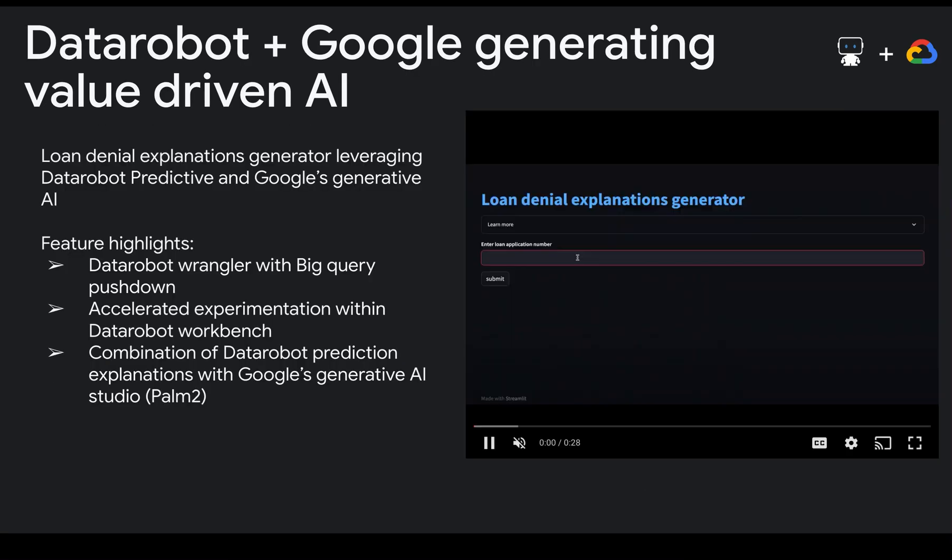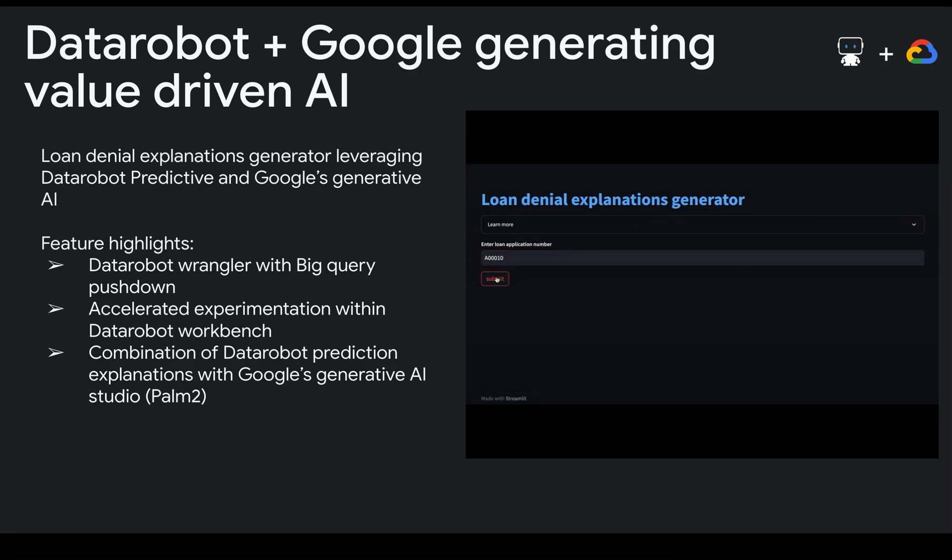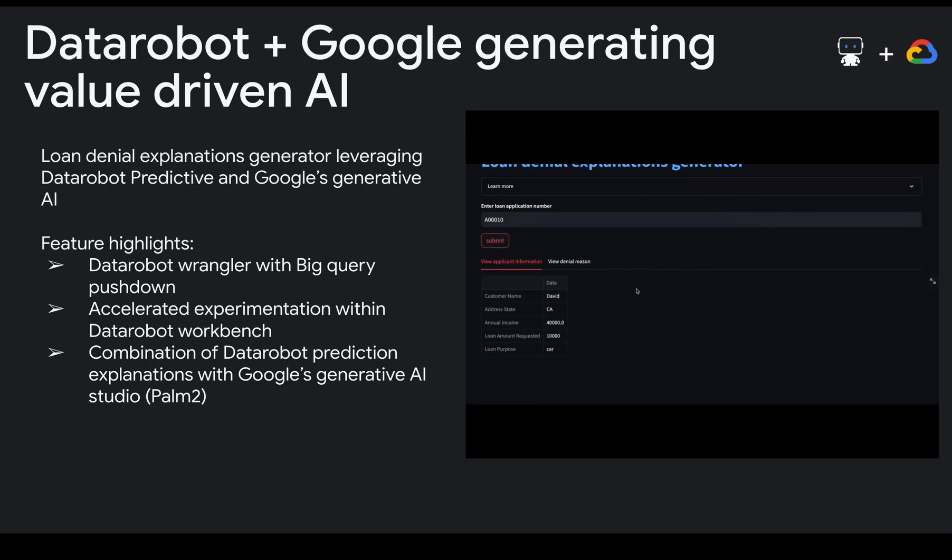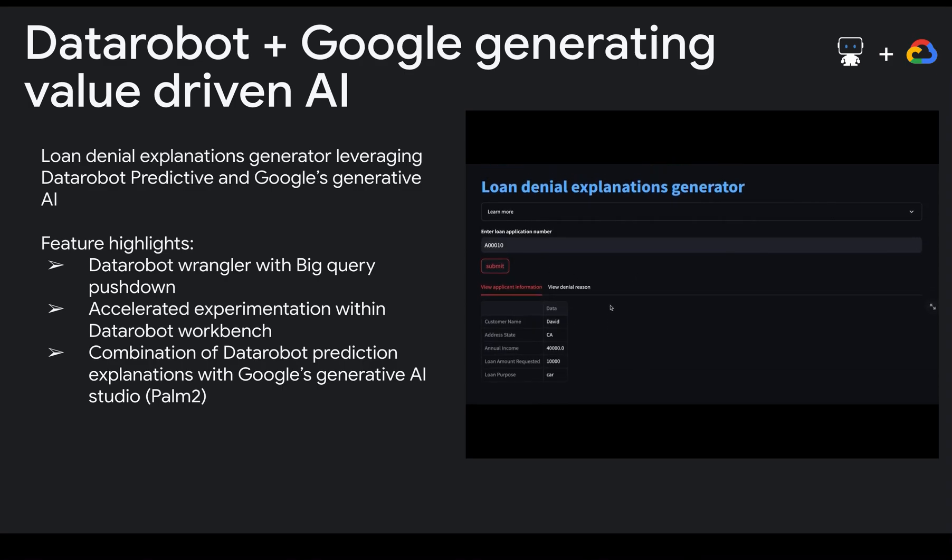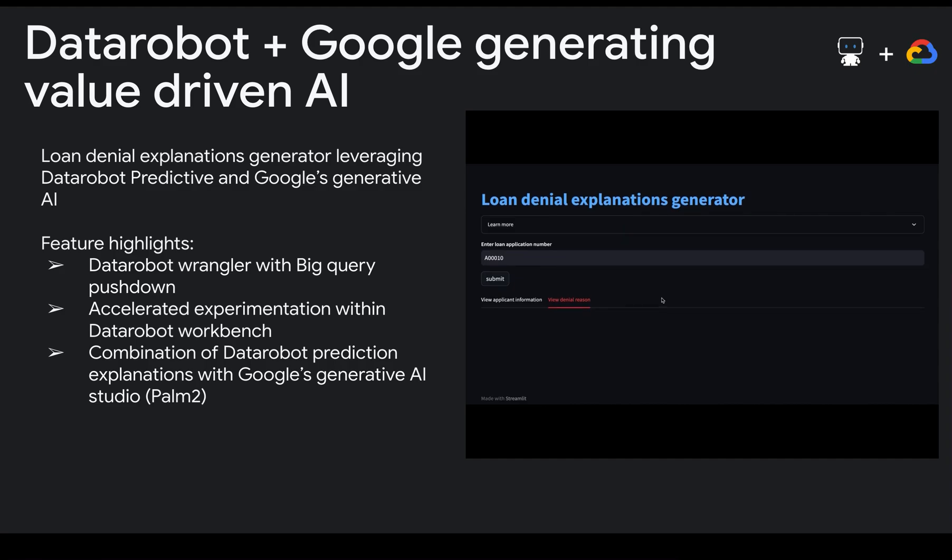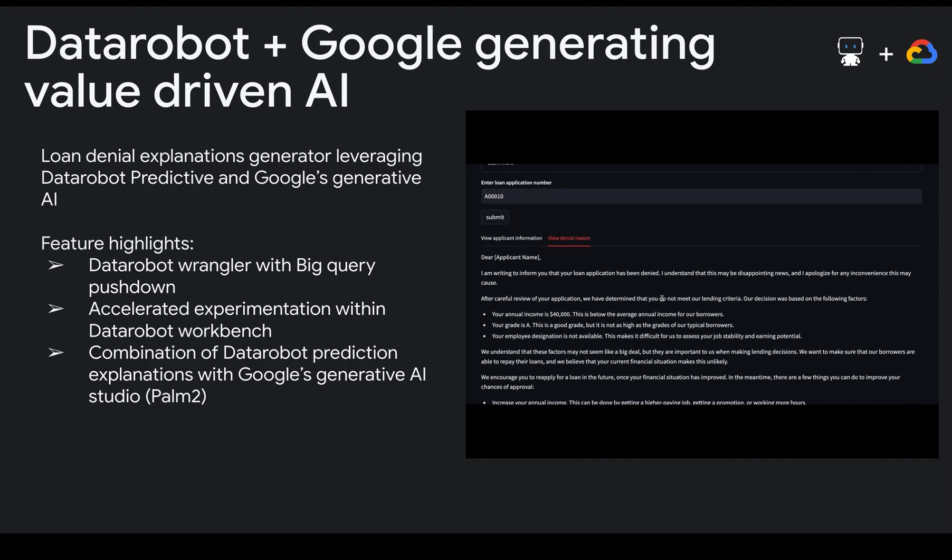For this demo, we created a prototype app for loan representatives at a bank to help them generate meaningful conversations with their customers. Loan denial can create a negative experience for the applicant, so equipping reps to be prepared with helpful reasons and advice is crucial to ensure a positive customer experience.